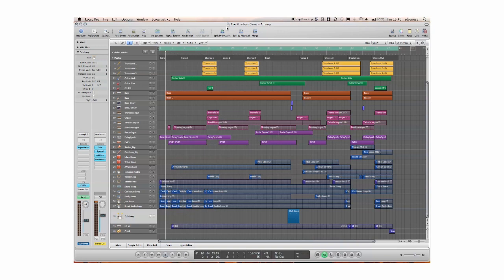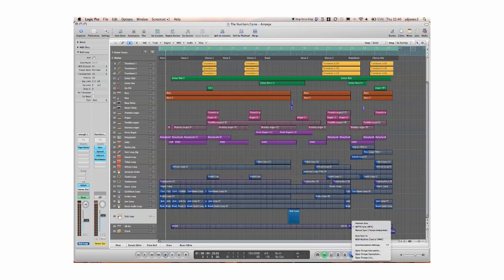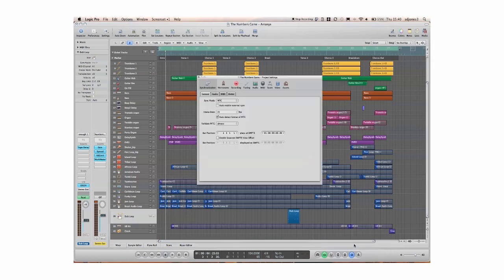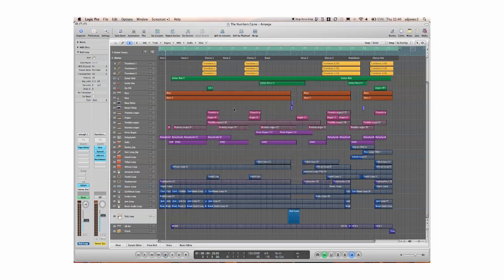So I have Logic booted here and in order to synchronize I need to go down to my transport bar, find my synchronizer icon, click and hold and bring up my sync settings. If that icon is not there then it's because it's not in the transport bar.